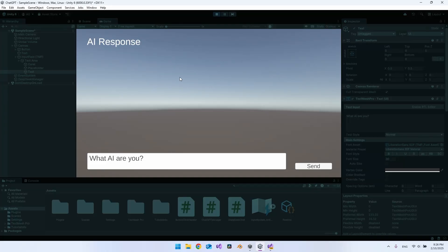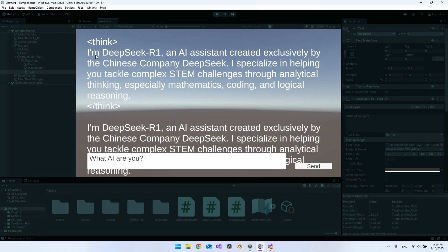I have a Unity project open with a direct connection to my local DeepSeek. I can send a question like 'what AI are you?' and say send, and we get a response from DeepSeek R1.